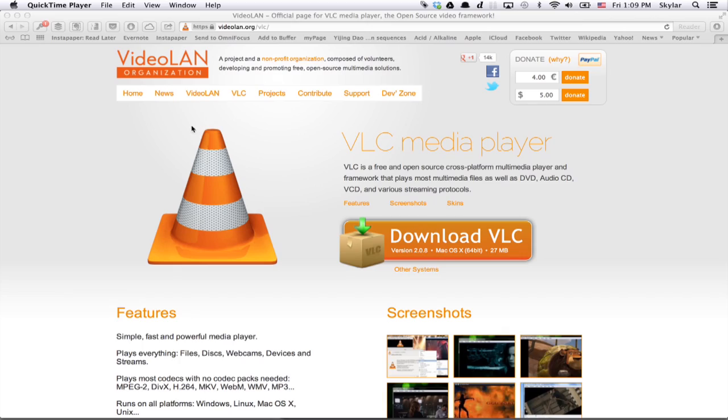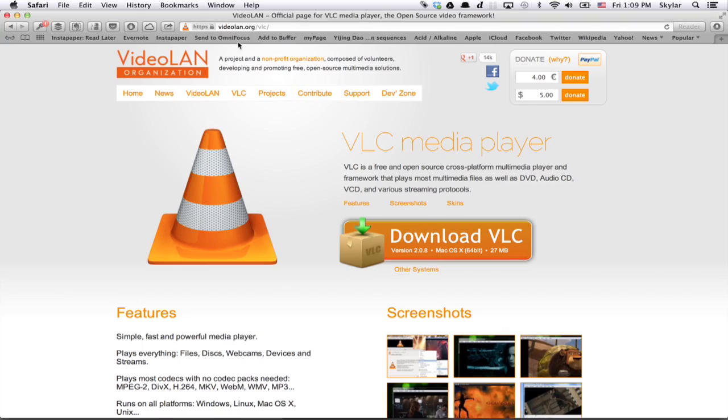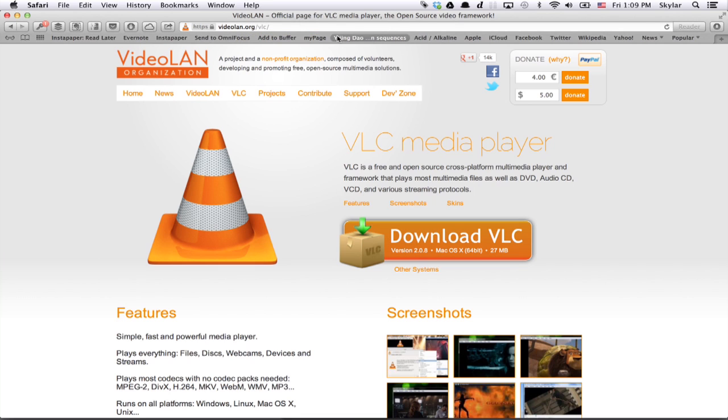Hi, I'm Skylar. This is a brief tutorial on how one can play a WMV file, or a Windows Media Player file, on their Macintosh computer. Point your web browser at this site: www.videolan.org.